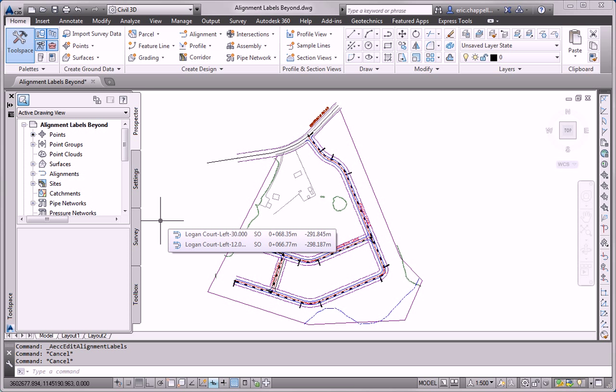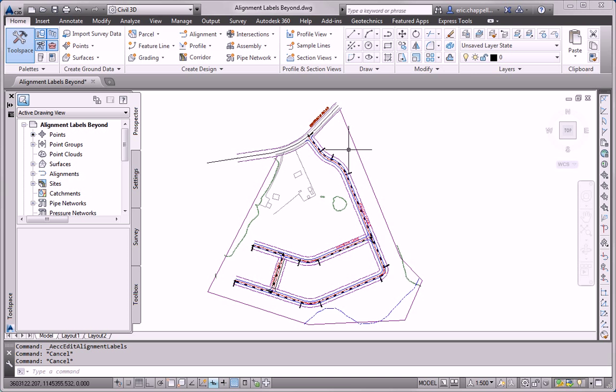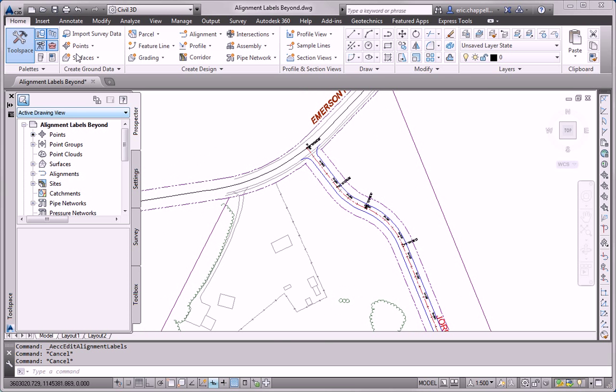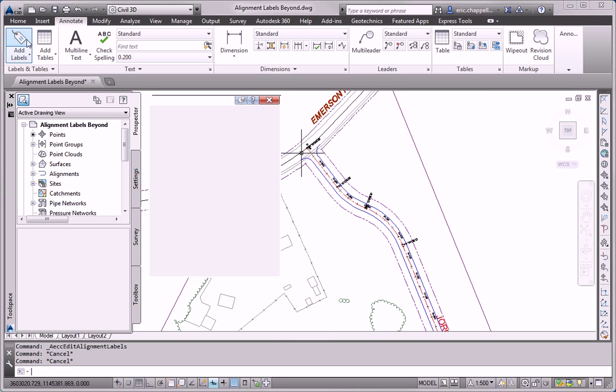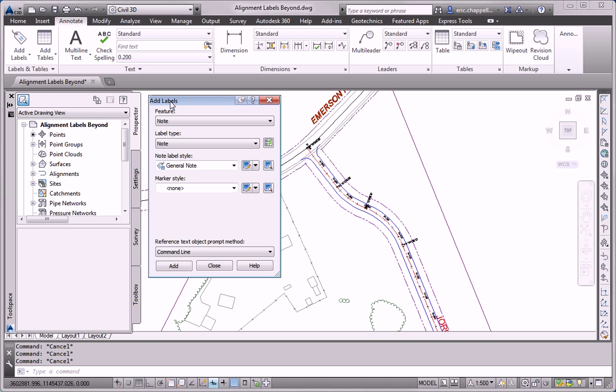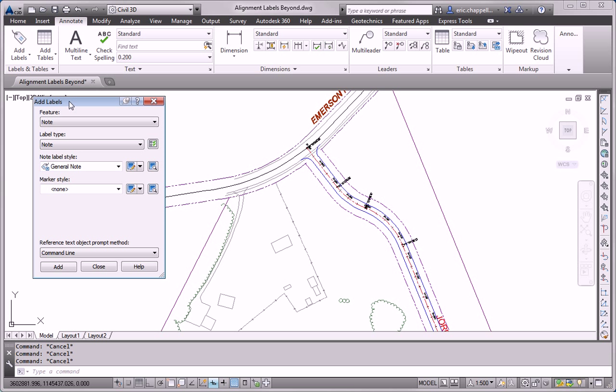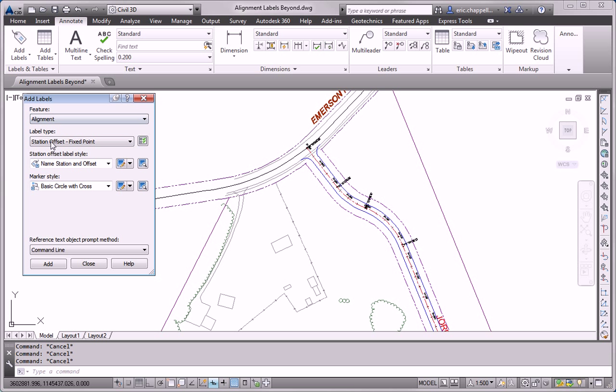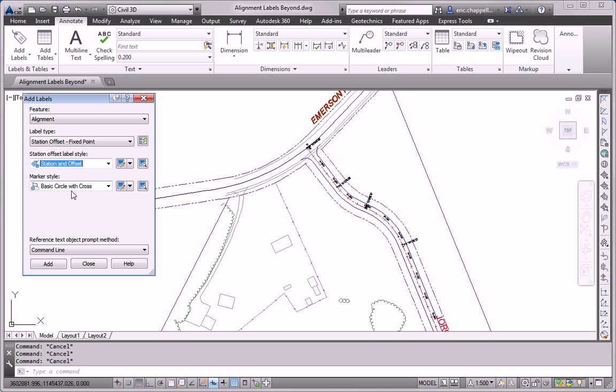For the next task, I'm asked to create station offset labels for the endpoints of all right-of-way geometry. Beginnings and endings of curves, beginnings and endings of straight segments, and corners. To do that, I'm going to go to my Annotate tab and launch the Add Labels command. And I'll be labeling an alignment, Station Offset Fixed Point. And the style I'm going to use here is Station and Offset.